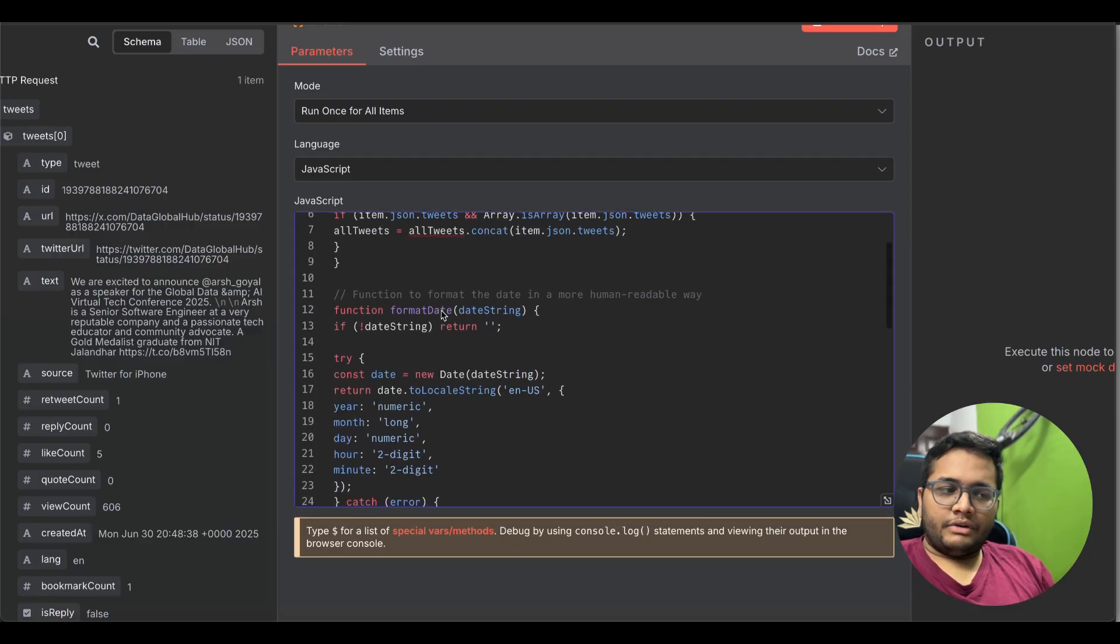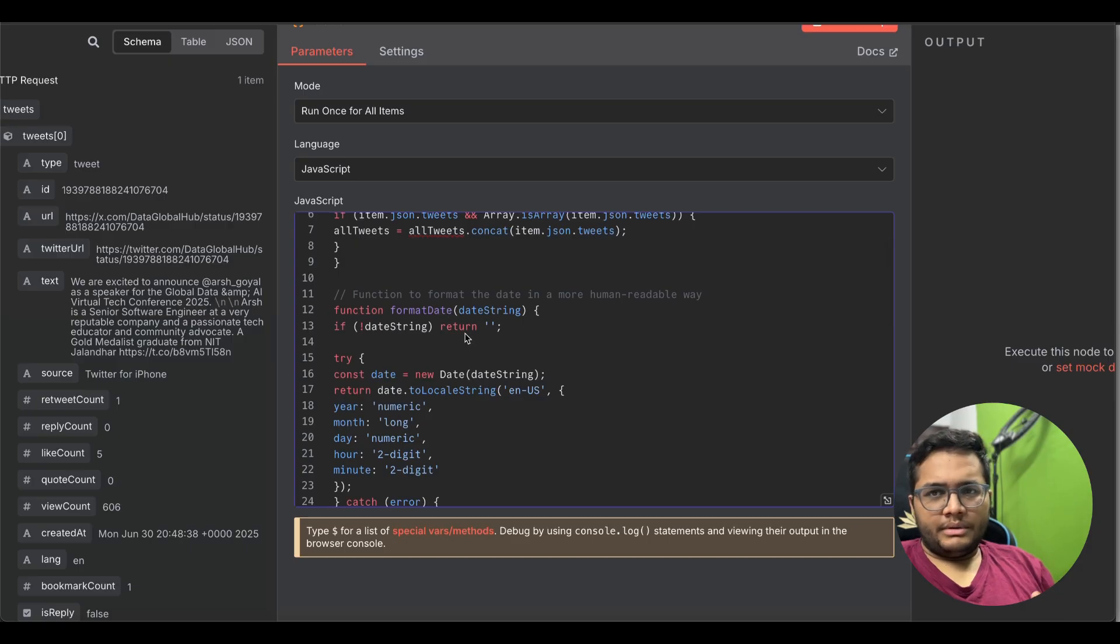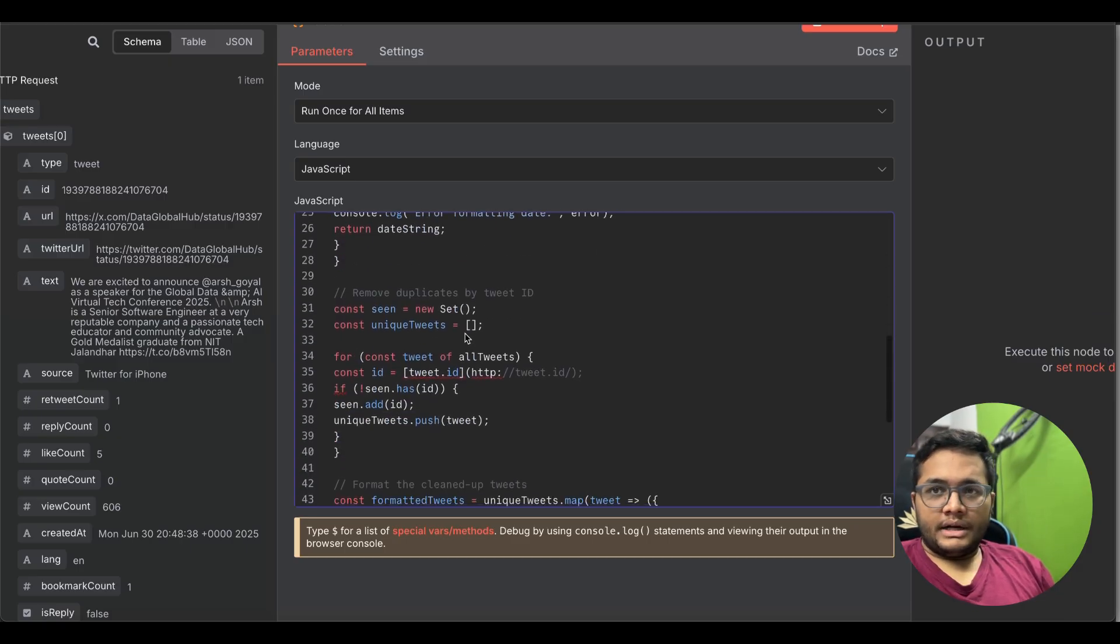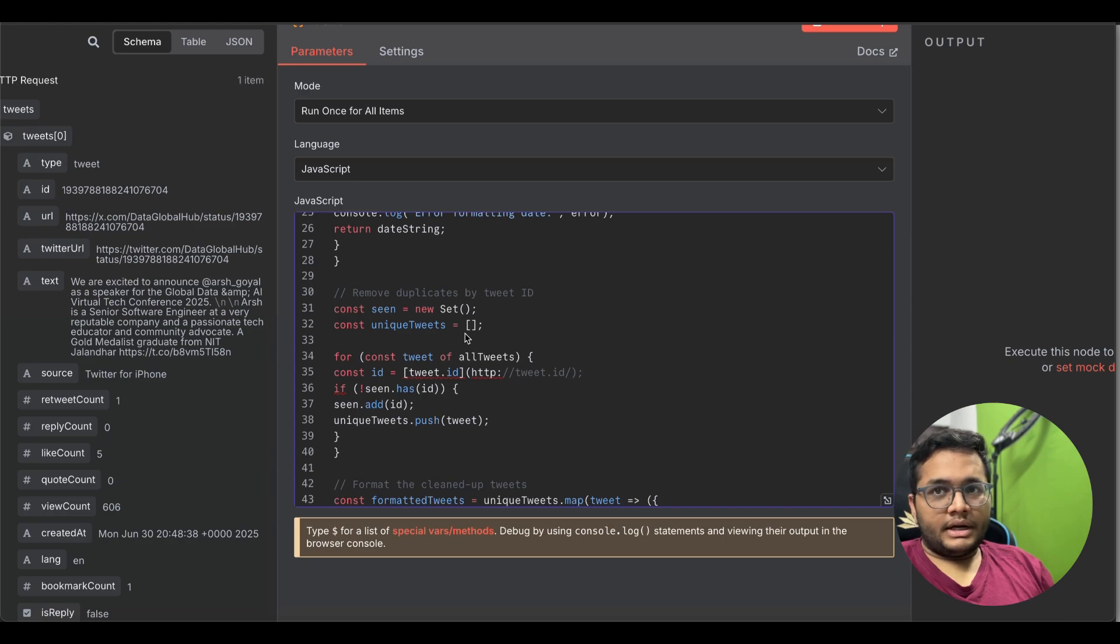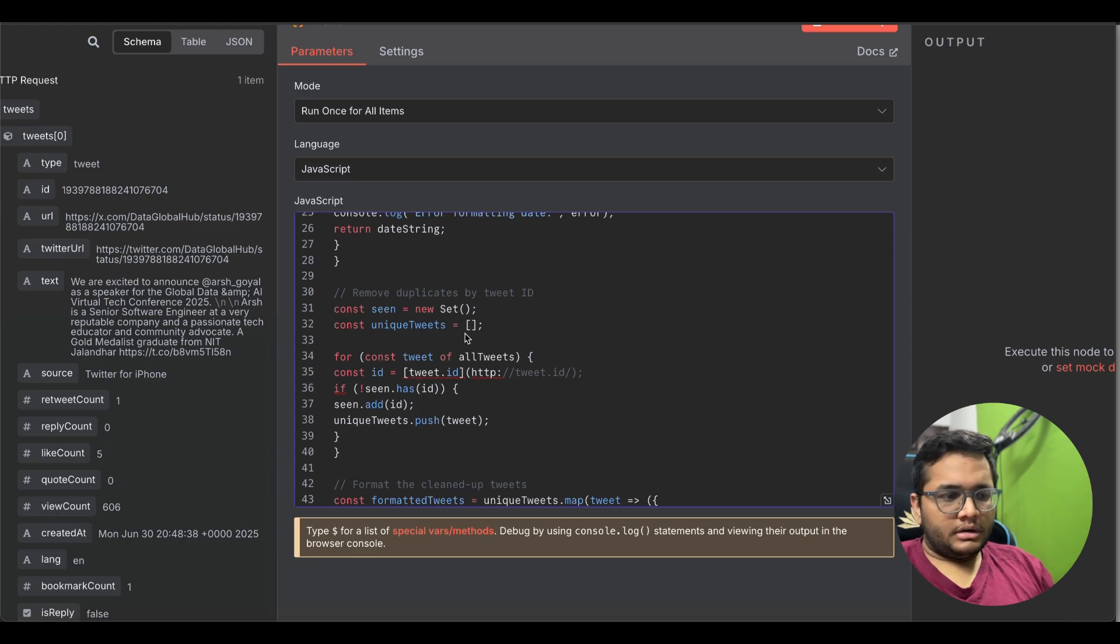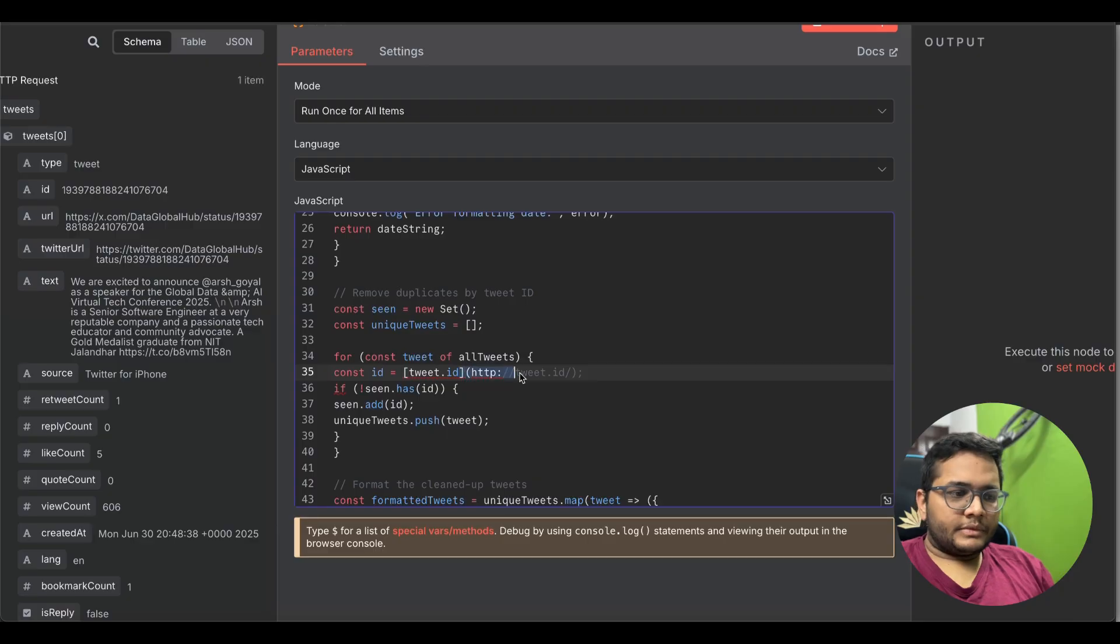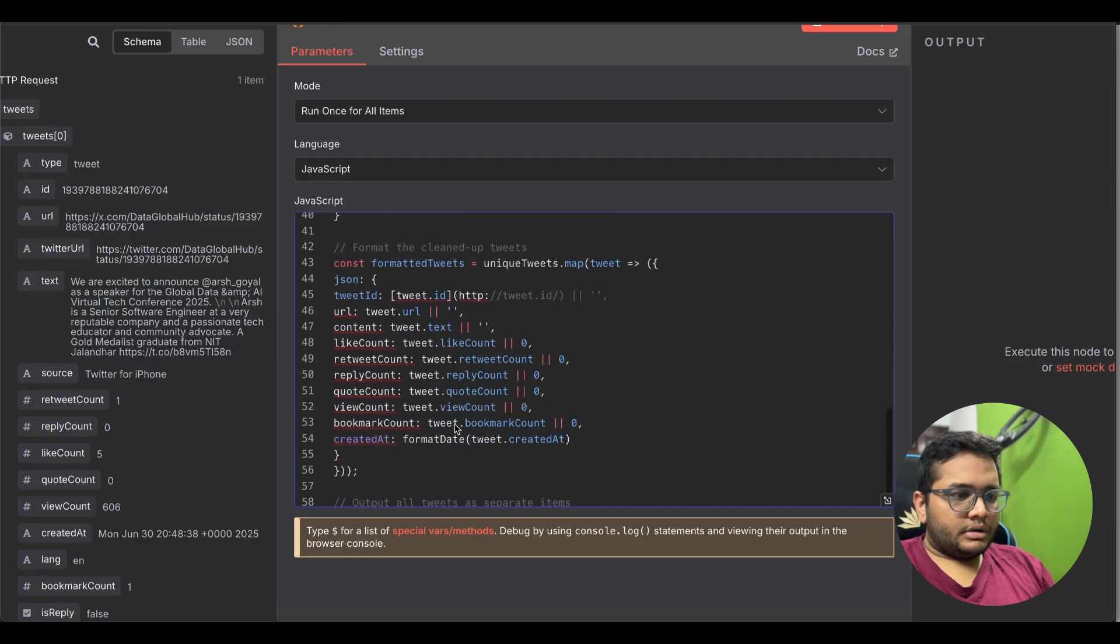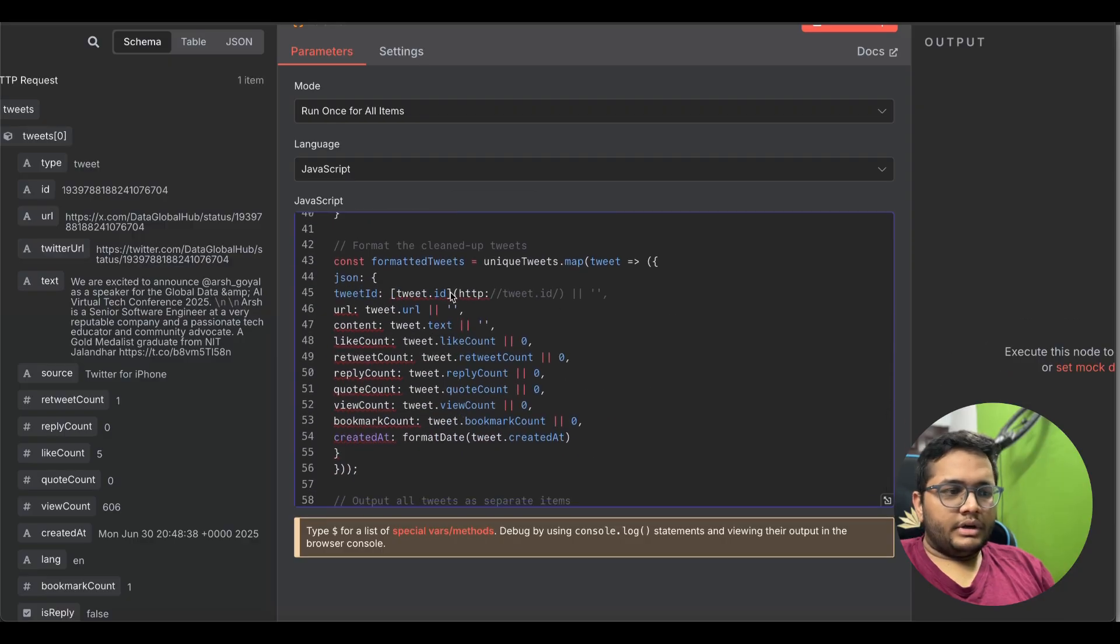You can understand. First we are initializing an empty array to collect all the tweets, then we are looping through each item. We are writing a loop and a function to format the date in more human readable way so that we can read that date very correctly. Removing duplicates if there are multiple tweets with different tweet IDs, so we are specifying a tweet ID so it should not hamper.